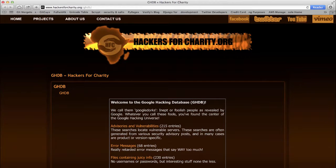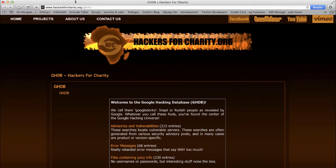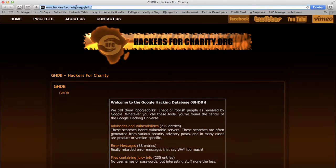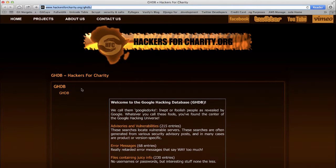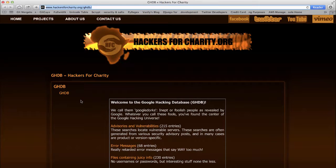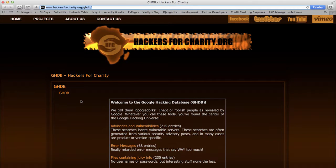The website you are looking at is ran by Hackers for Charity and contains a Google hacking database. This is a list of juicy queries that you can make to Google in order to discover information such as usernames and passwords, configuration files, etc.